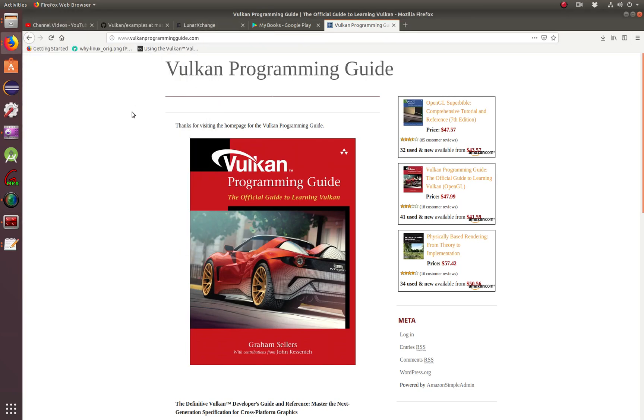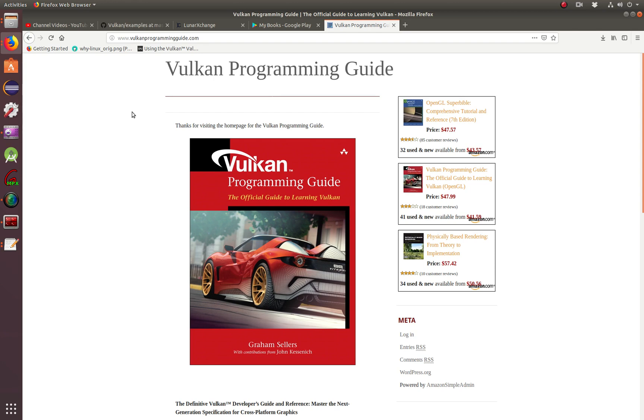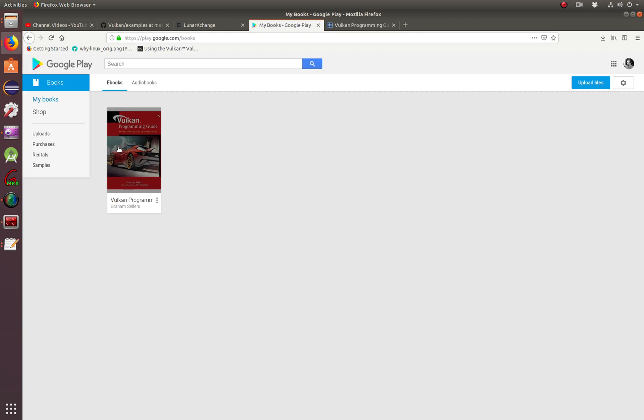In this tutorial, we're going to continue digging deeper into the Vulkan API. But before we go into the tutorial, I wanted to introduce you to the Vulkan Programming Guide. This is the official guide to learning Vulkan written by Graham Sellers with contributions from John Kessenich. It's a very good book. If you're learning Vulkan, this is a very good introduction, in my opinion.